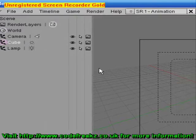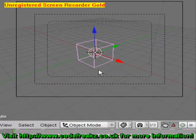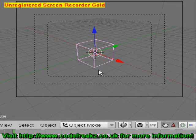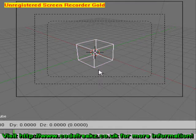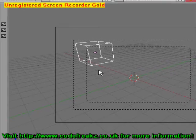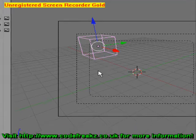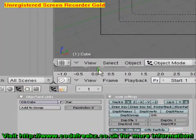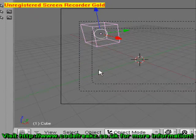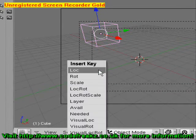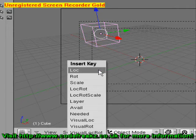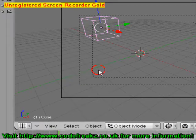Now we're going to start off by doing a very simple animation of moving the cube from one side of the camera view to the other. Firstly, let's grab the cube with the G key and move it into the top left-hand corner of the camera. To set that location as our starting location we must make sure we're at 0 on the timeline. We'll press I to set the location (LOC) and I again to set the rotation (ROT). Now our starting position is set.